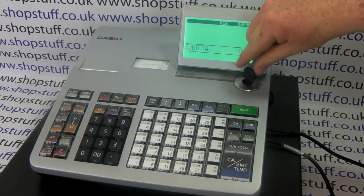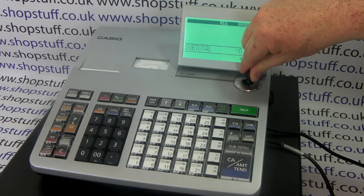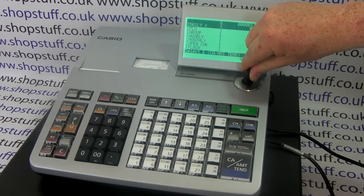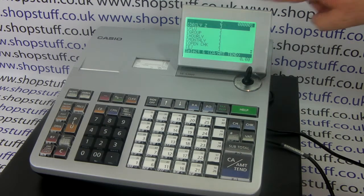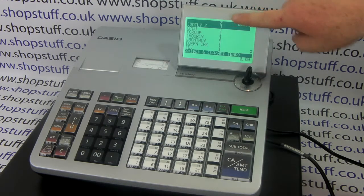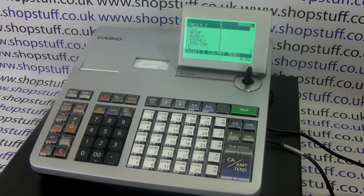Best practice is to produce a Z1 daily report at the end of every day. If you do it every day, the information resets so that the report is daily.